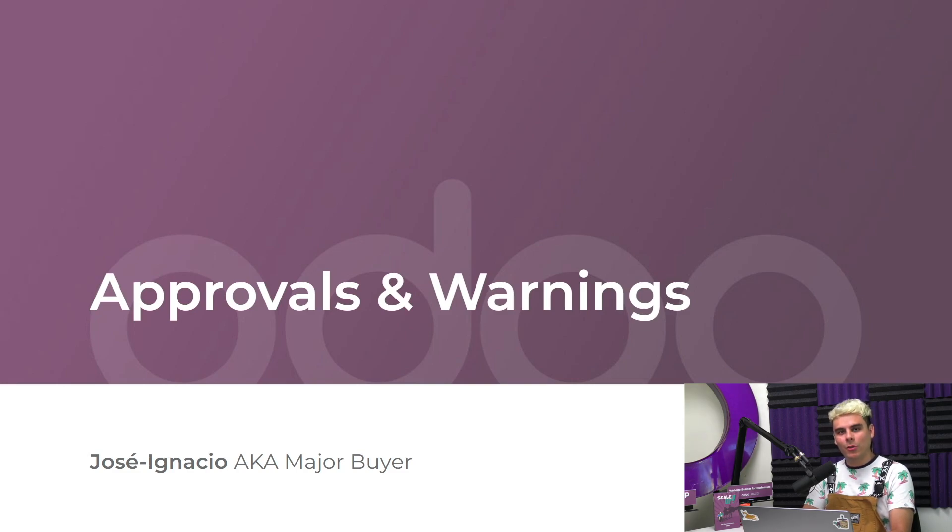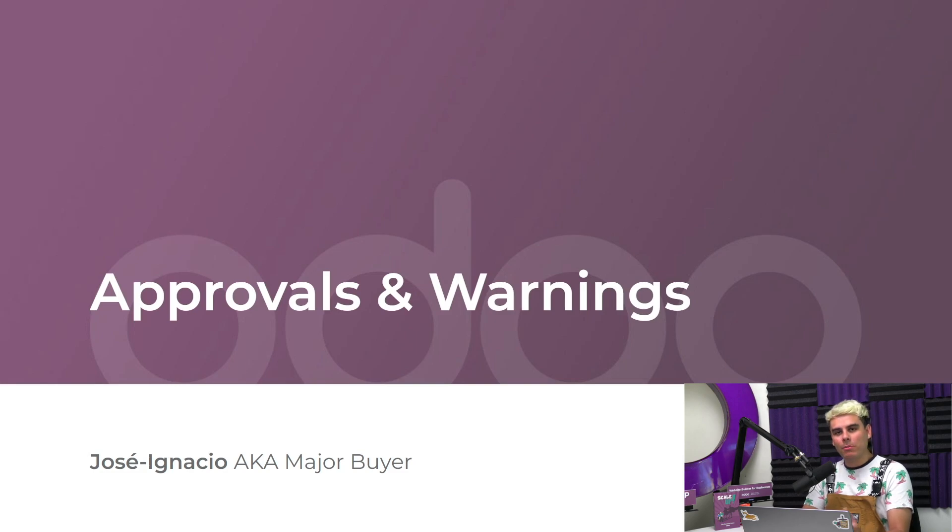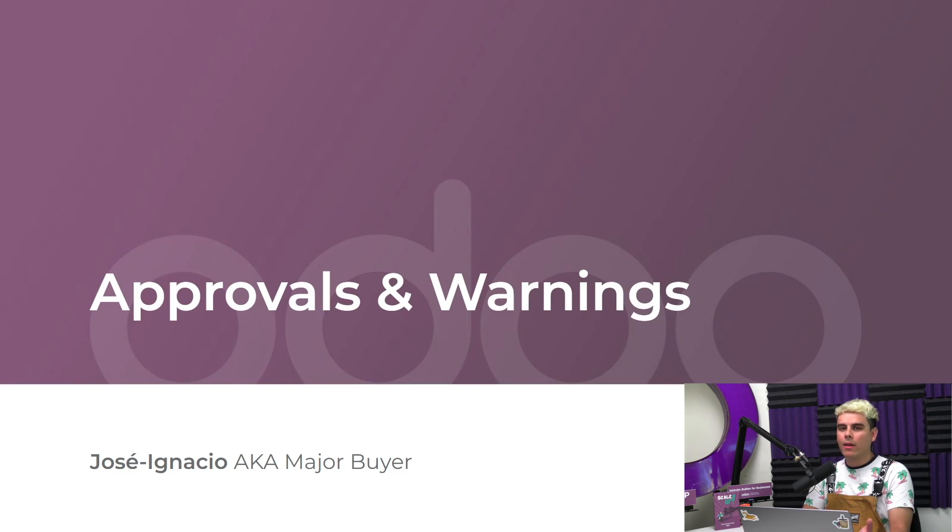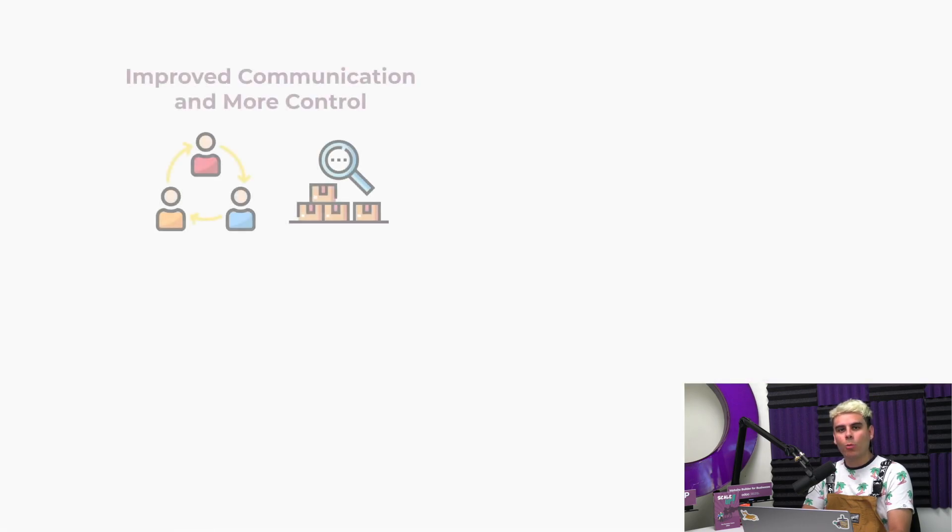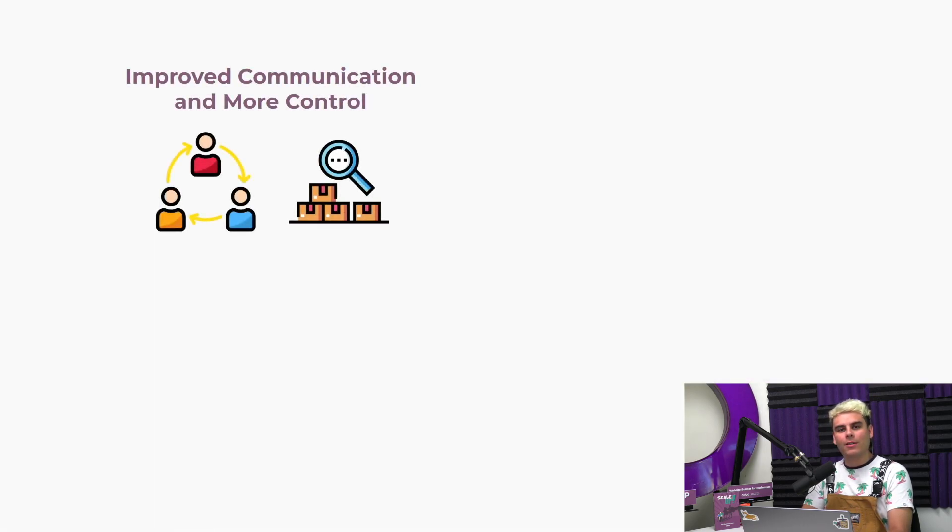A couple of oopsies I might add. As we have more things and people to manage, these things tend to happen. Without an efficient, reliable system in place, vital information can get lost and sometimes employees can overstep their responsibilities. Thanks to the approval and warning features in Odoo, we can easily share information and control orders.